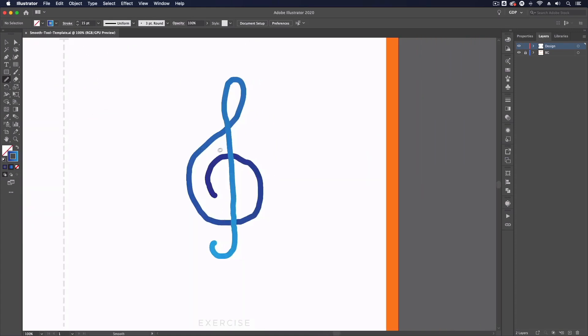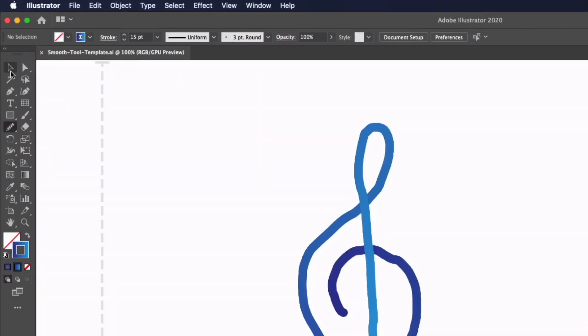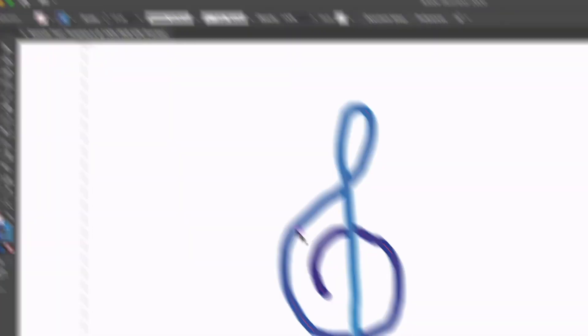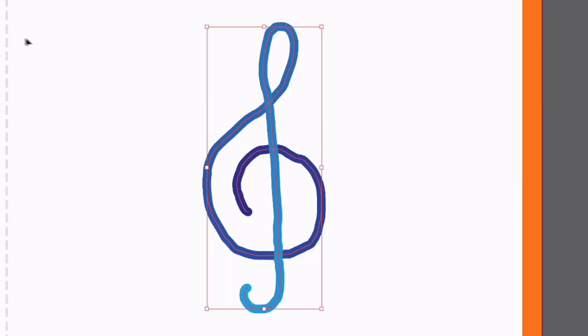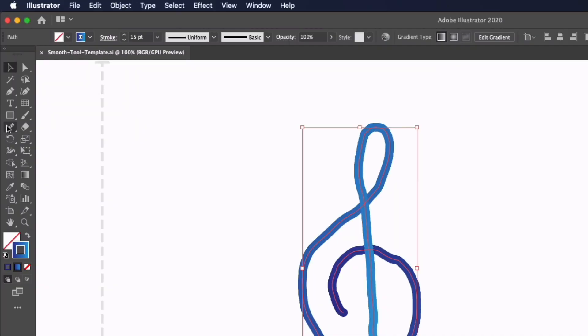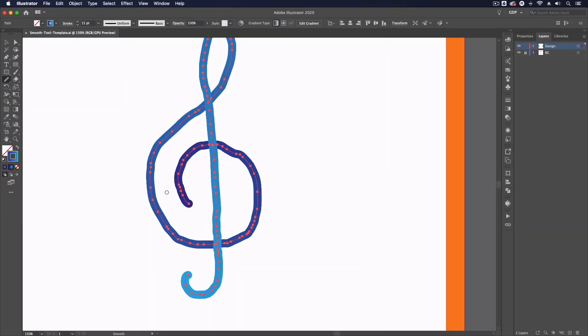Now to start using it we first need to select our path so I'm just going to switch to the selection tool, select our path, and select our smooth tool again. We can use this quite intuitively by simply clicking and dragging over sections of the path so I'm just doing this in small chunks to begin with.